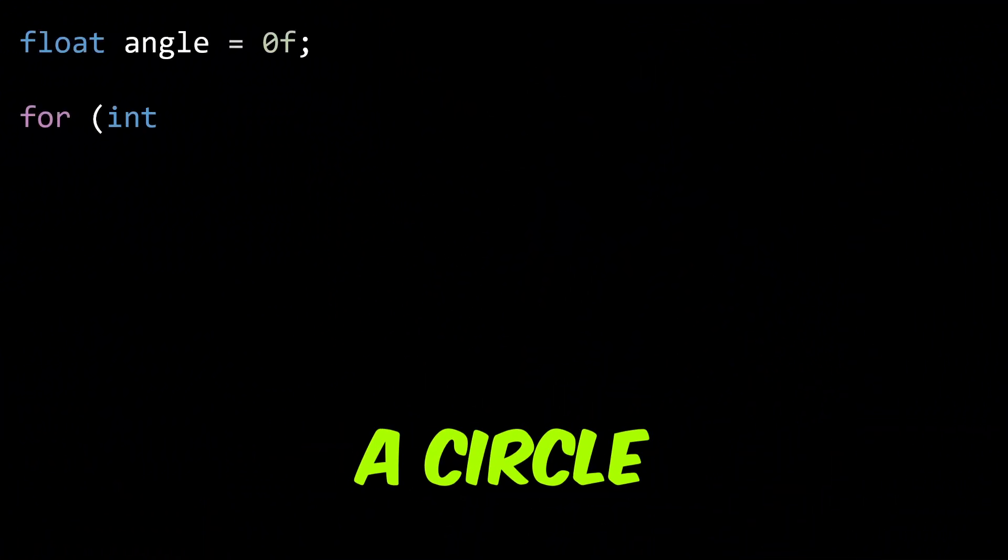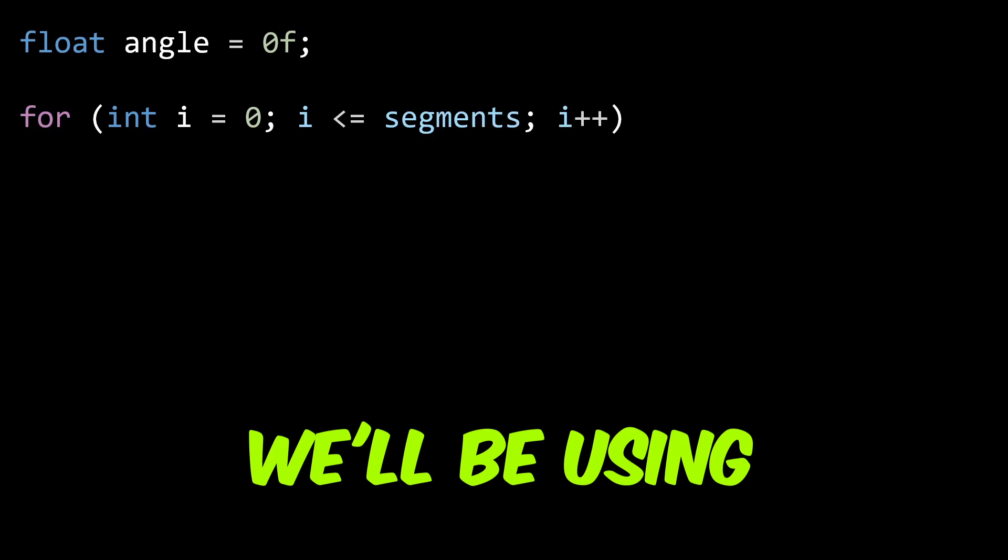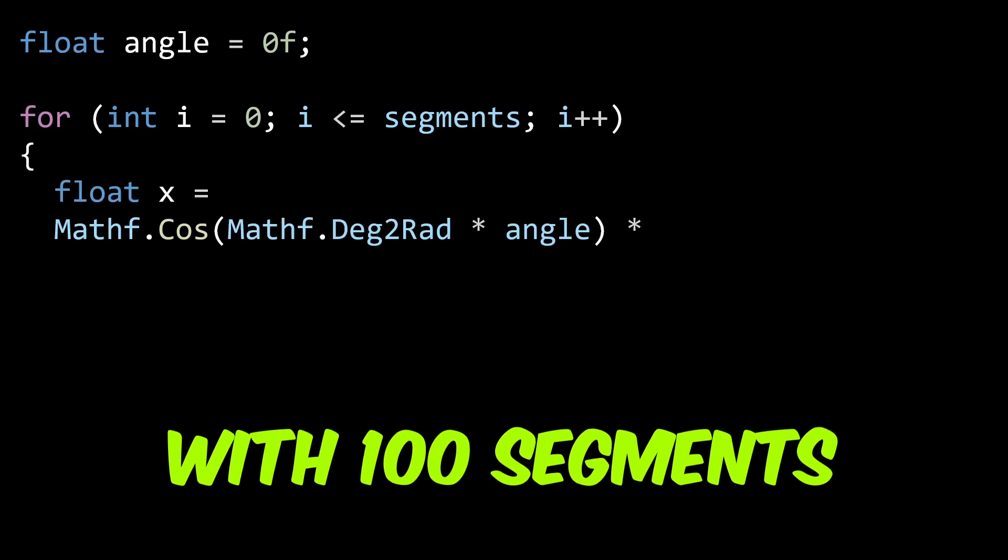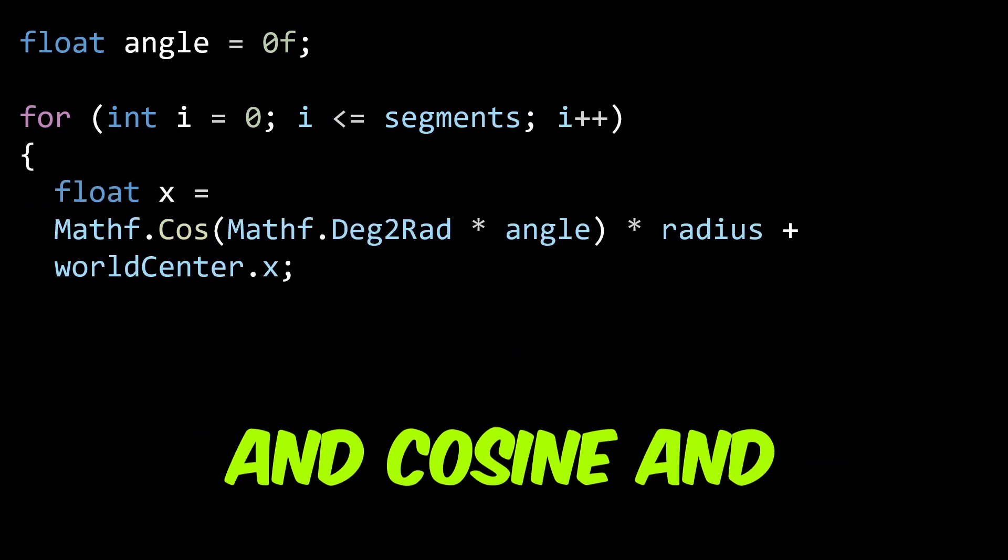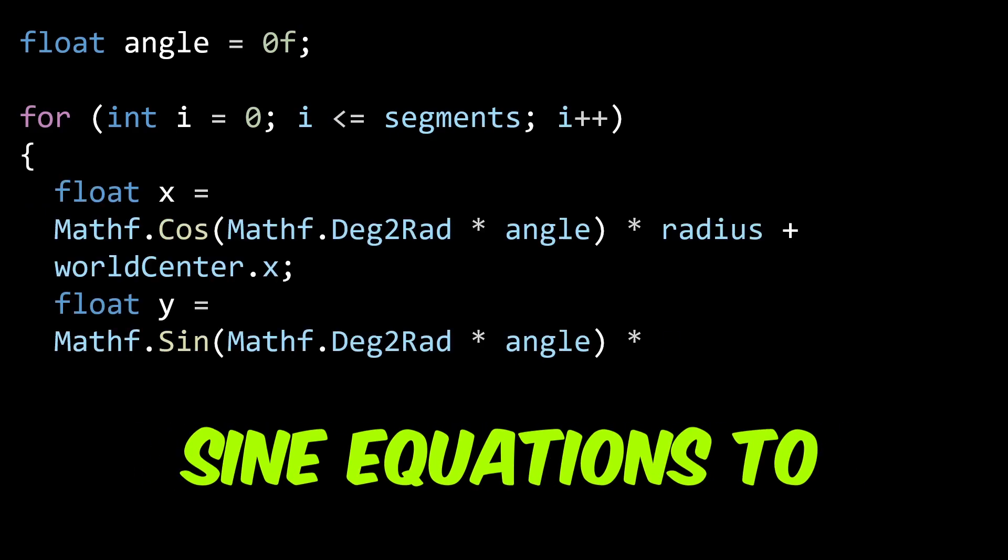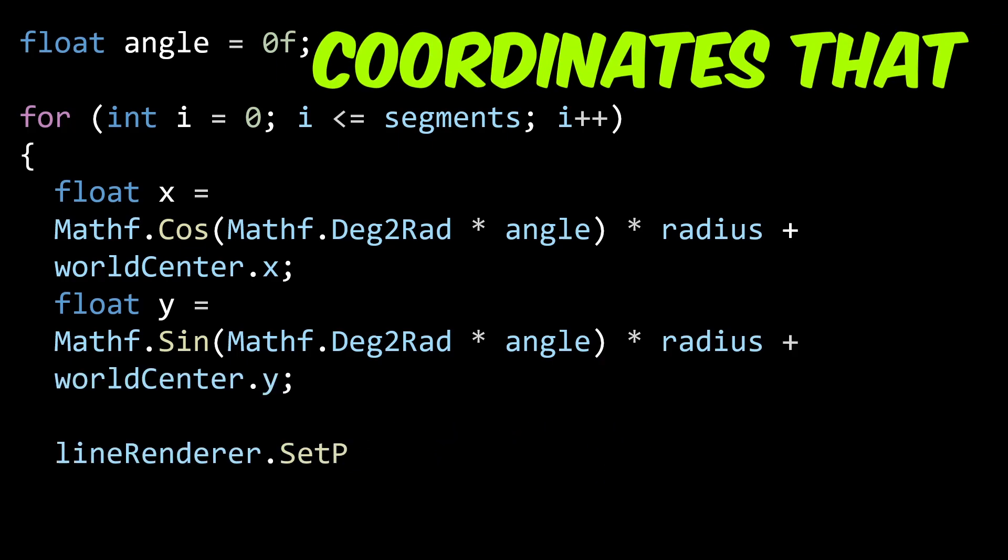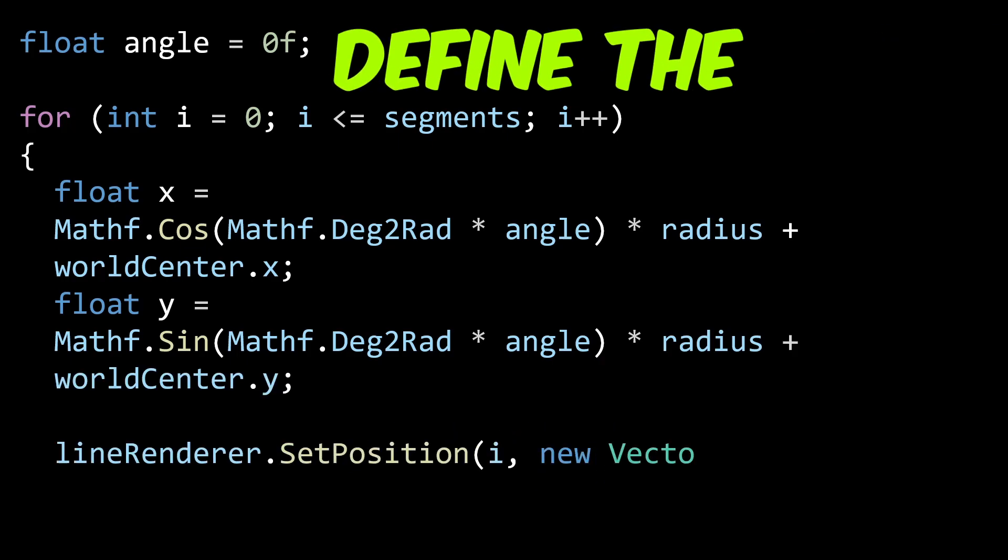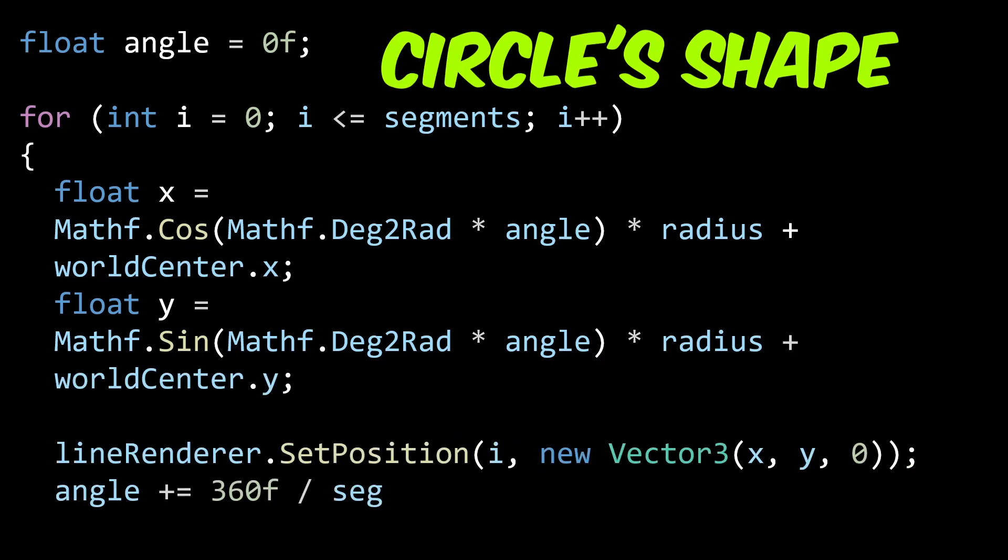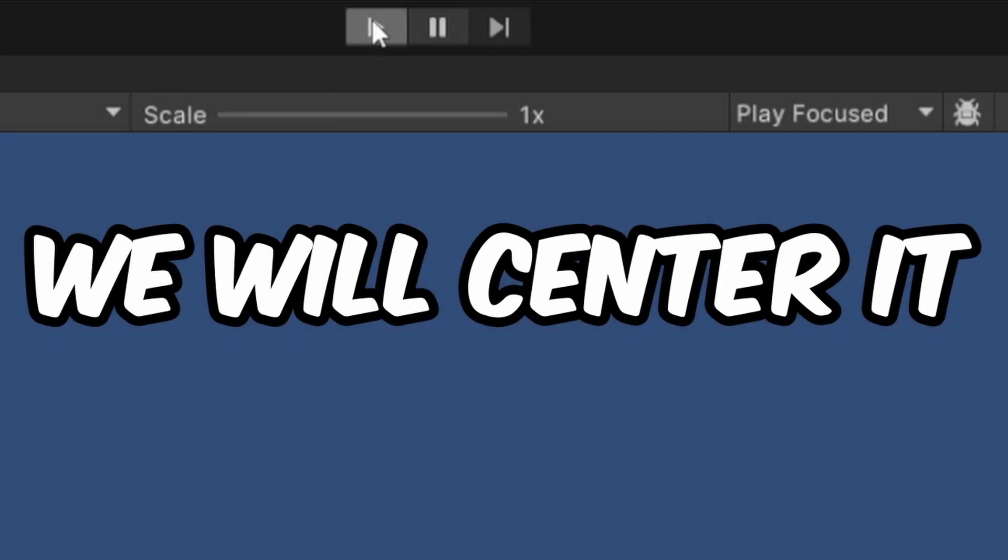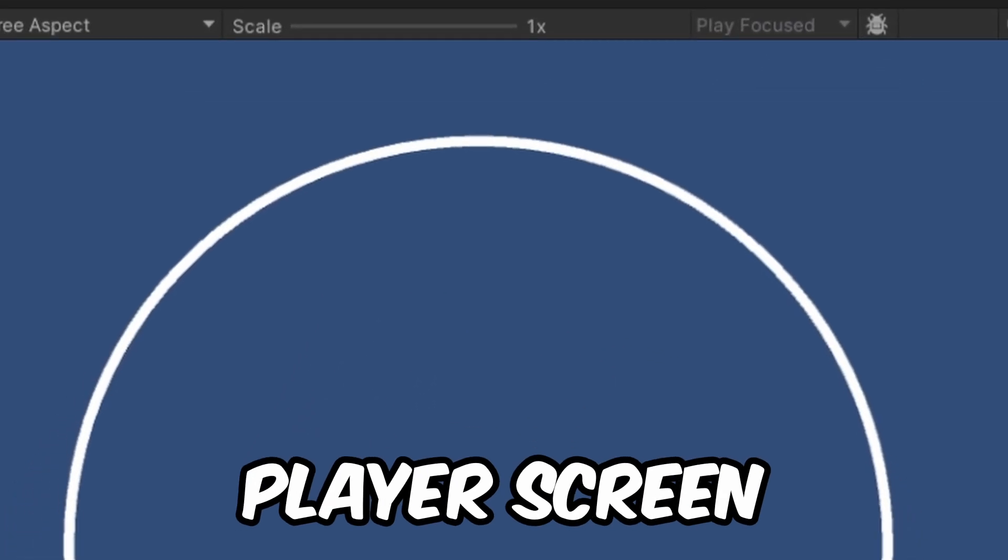Let's draw a circle. We'll be using a line renderer with 100 segments and cosine and sine equations to find the x and y coordinates that define the circle's shape. We will center it on the player screen.